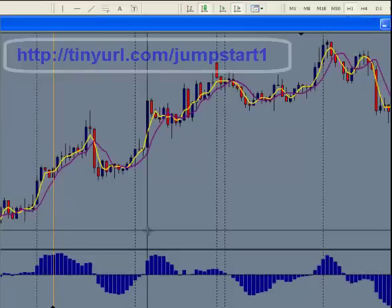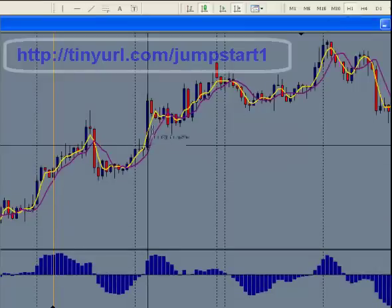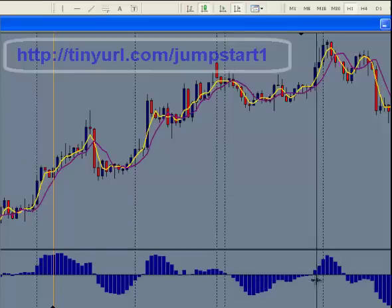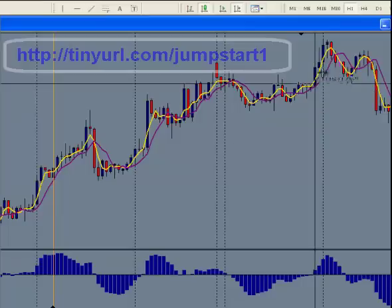Right in here, this would be your entry signal, and that would have been good for about 40 pips. Now, you're not taking this trade right in here because it's not going in the buy direction. And you take a trade right there. And when the hotlines cross back over, that's just a signal to get out.